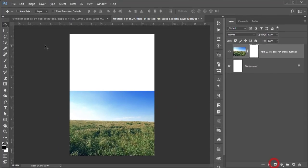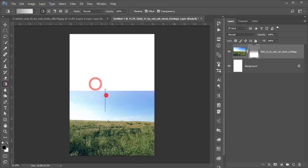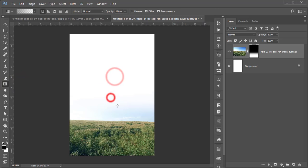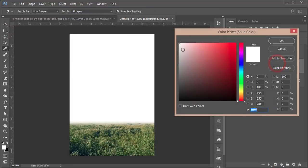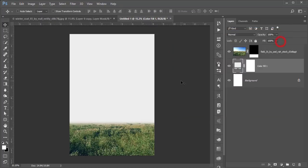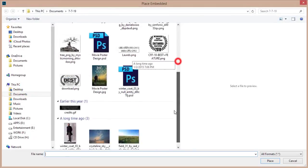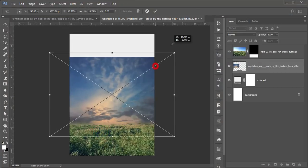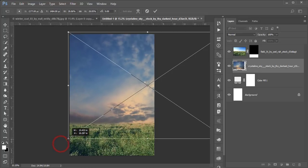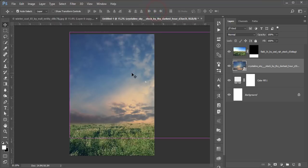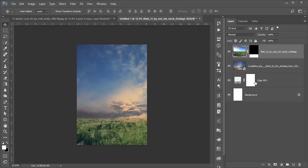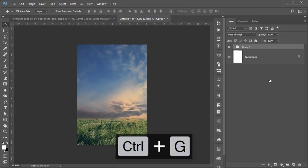Mask the grass layer and use the Gradient tool to mask out the upper portion. Then select the background and add a Solid Color layer — use an ash/gray color. After that, go to File, Place Embedded and place the sky image, positioning it properly. Group these three layers and the background is done.